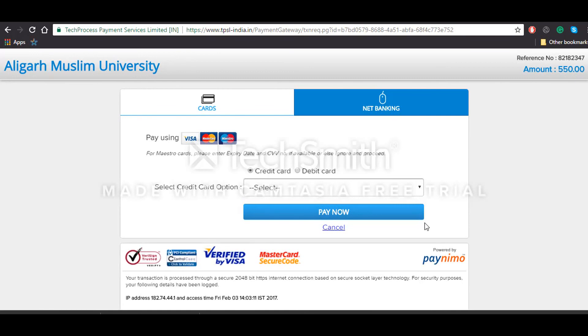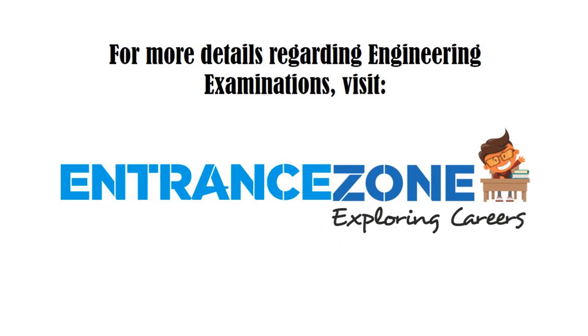So this was it for how to fill the application form for AMU University. For any other details regarding engineering examinations, you can click on the link below and visit www.entrancezone.com. That's it. Thank you.